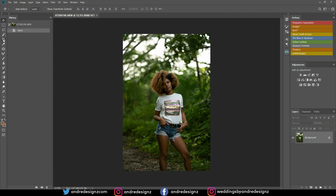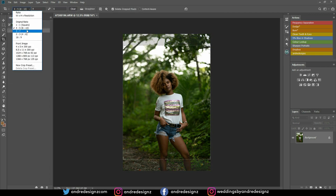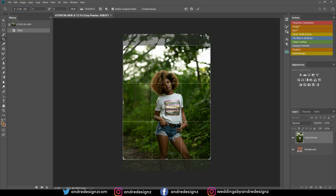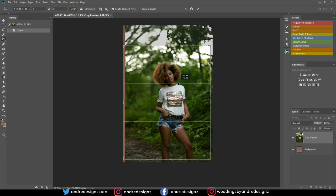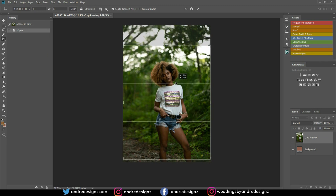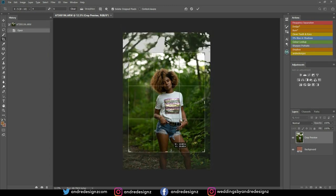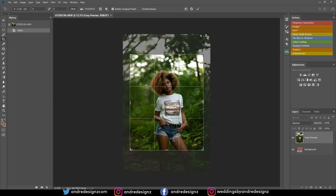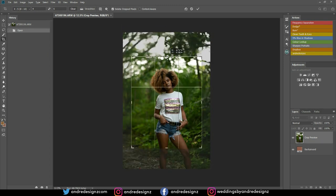The first thing I'm going to do is crop the image. Come over here to the crop tool — you can press C on your keyboard. For the ratio it's going to be 4 to 5, which is 8 by 10. I'm just going to pull this down. I've edited this image before and it's uploaded to my Instagram, so you can check that out.